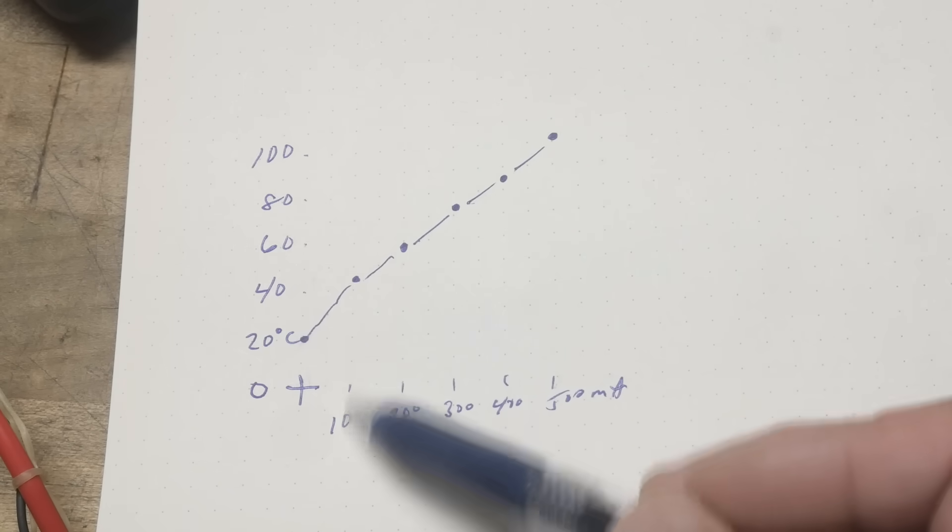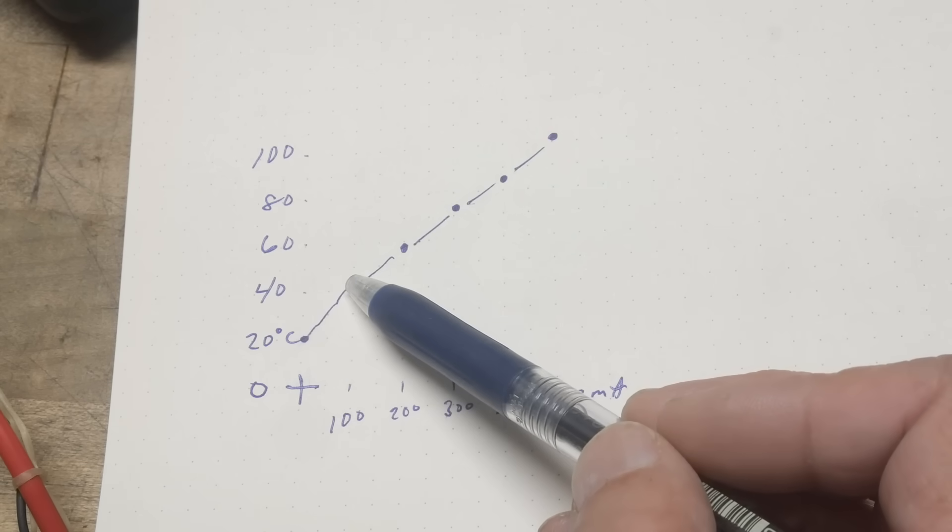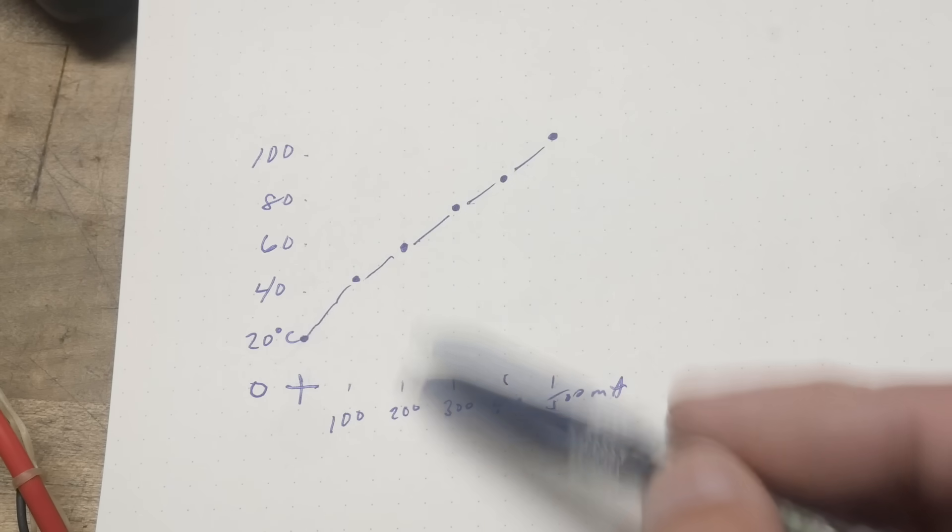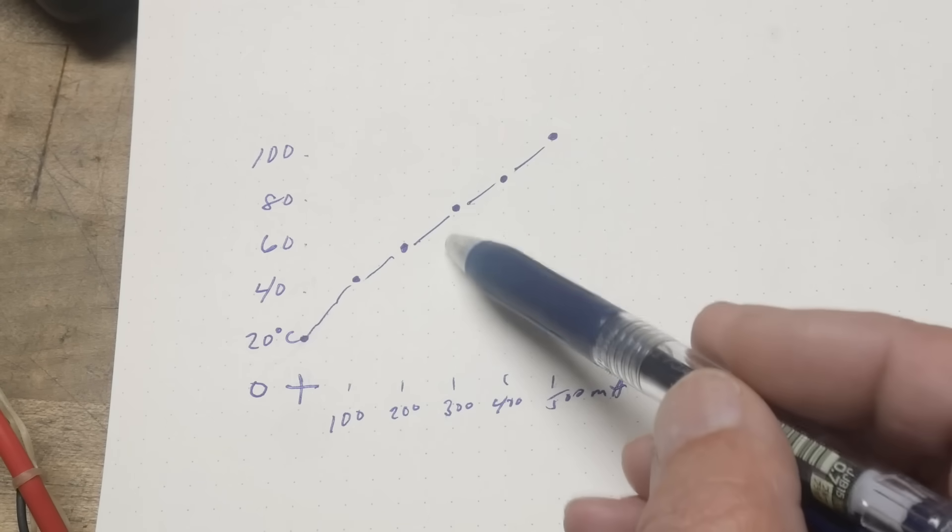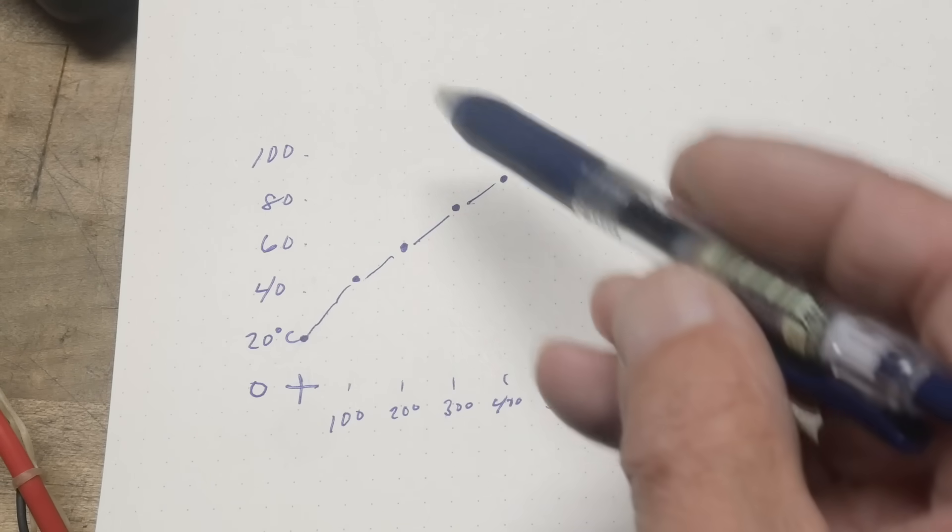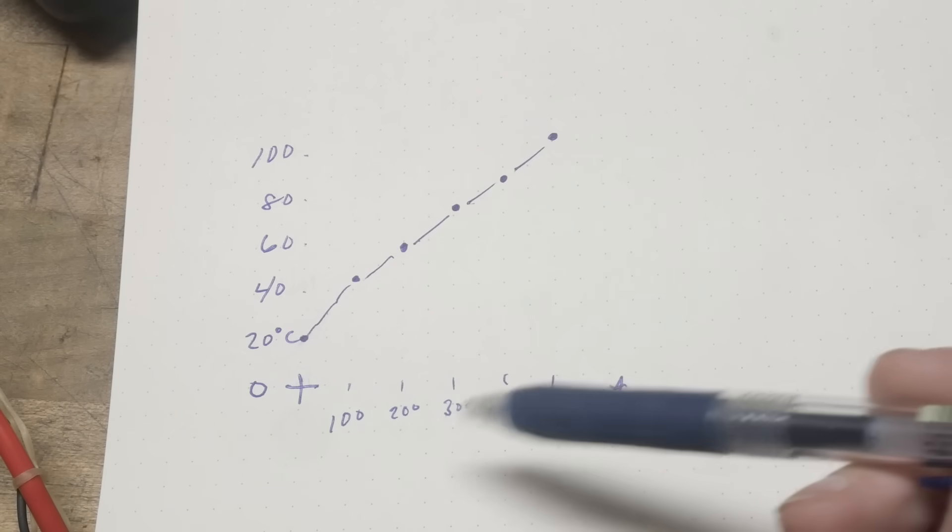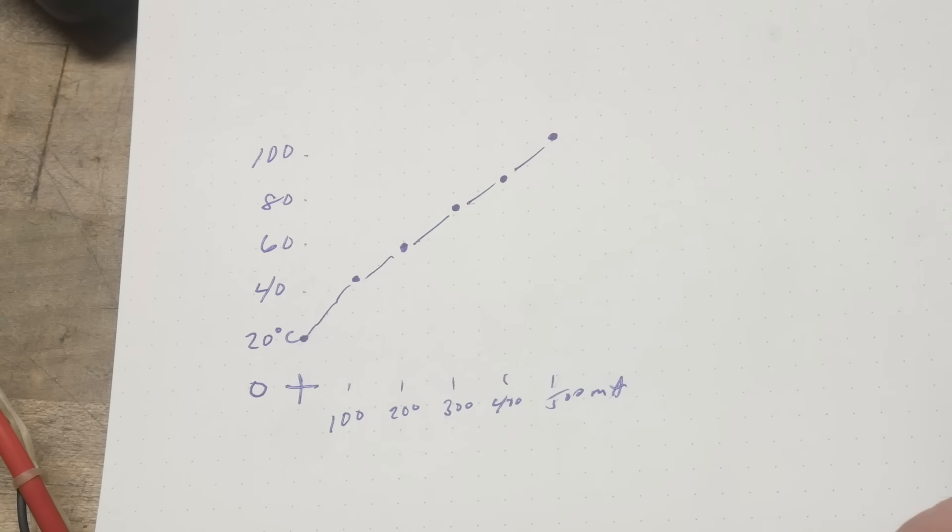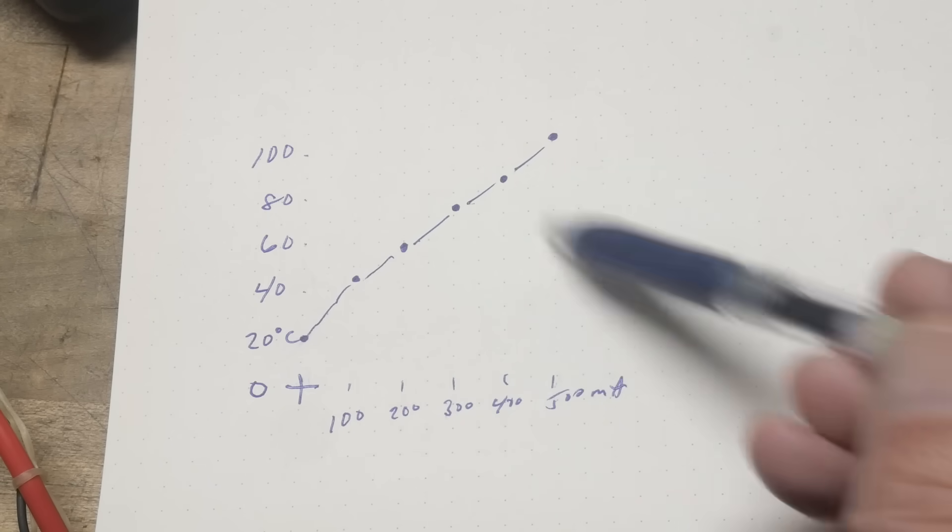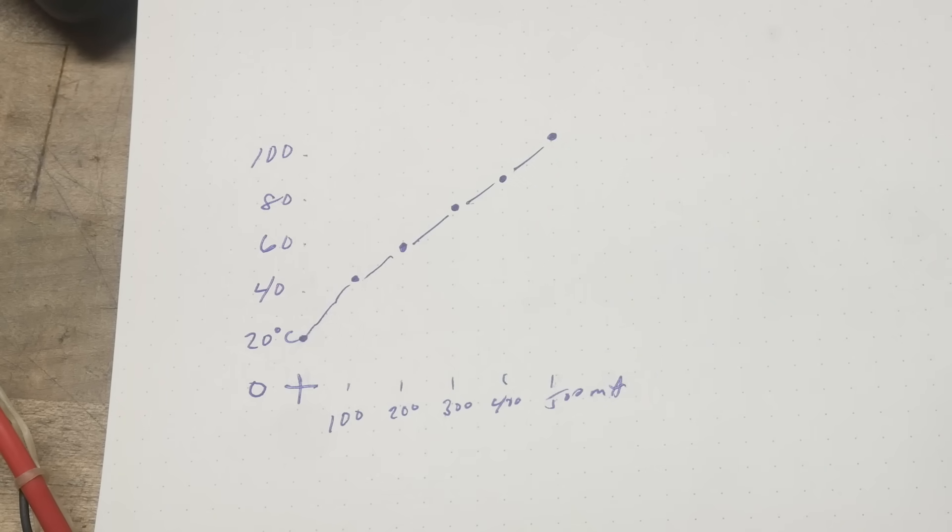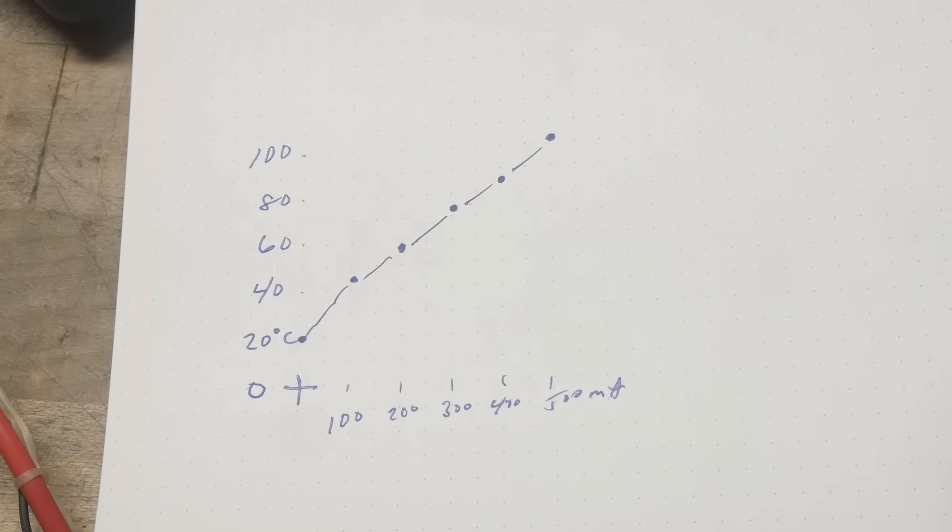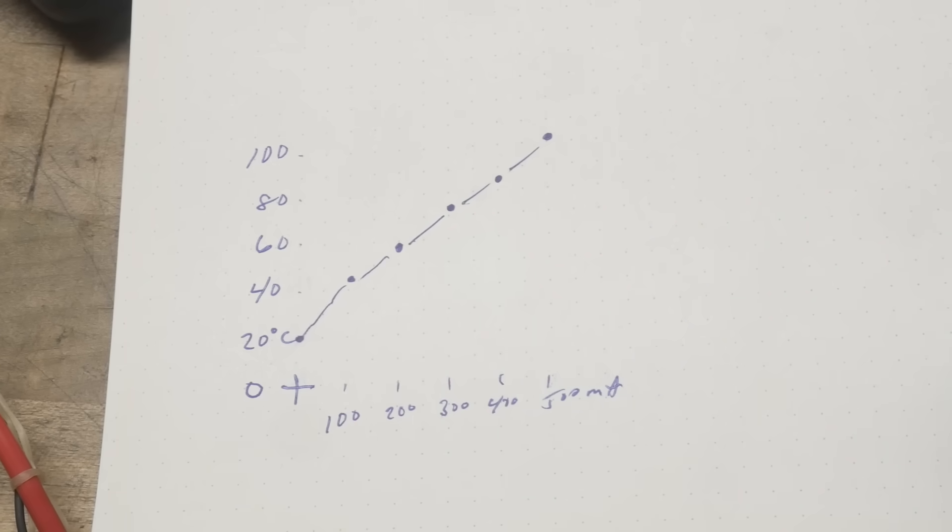And you can see the garage started out at about 20C. If I went to 100 milliamps, it was going to run around 45. Went up to 60, went up to 70. Went up to 85, and then it finally got up to 100 at half an amp. Yeah, that's pretty cool. Or pretty hot.